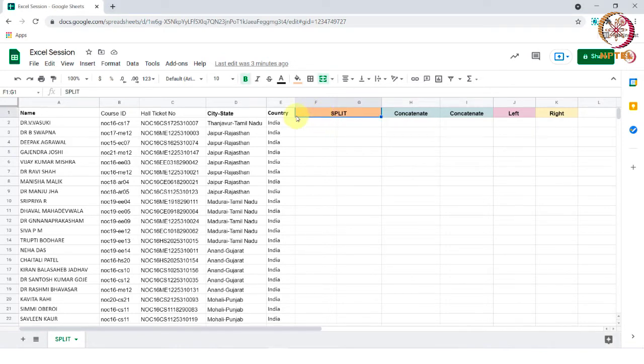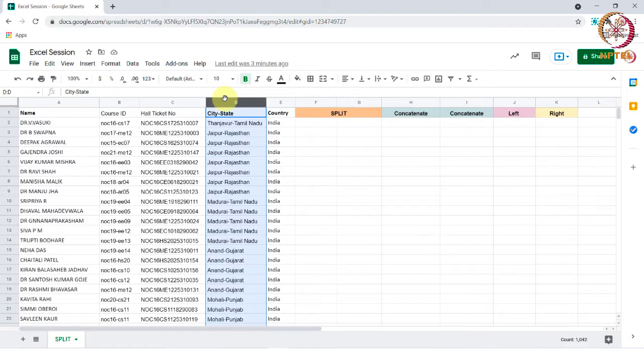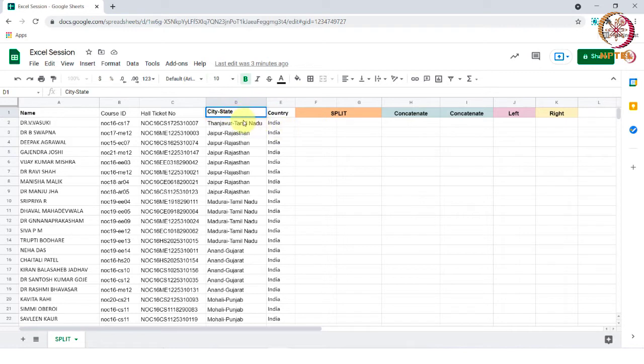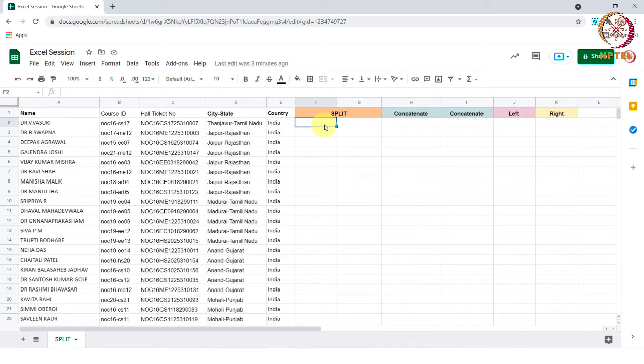First we will learn how to split the functions by using split function. We can split the context in the text from one to two cells. In the D column, we can see city and state available. I want to split city and state into two separate columns. For this, we will be using split function.